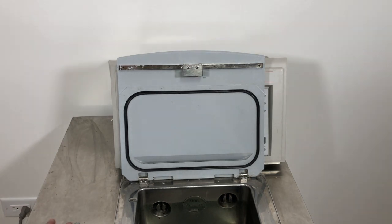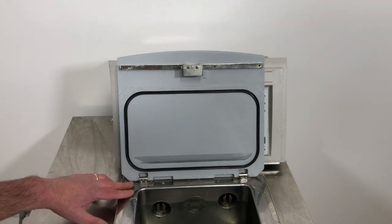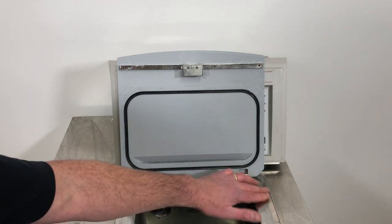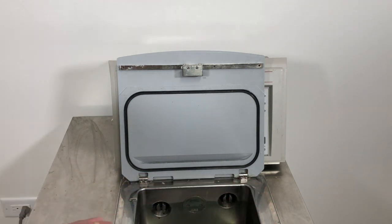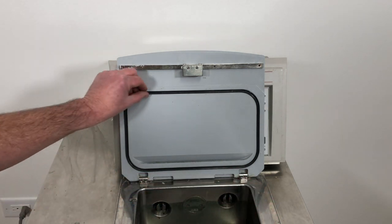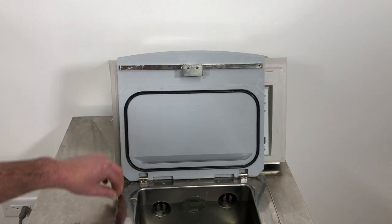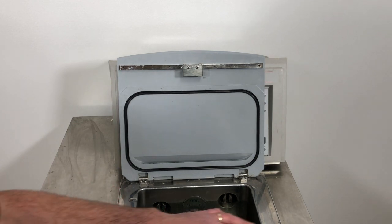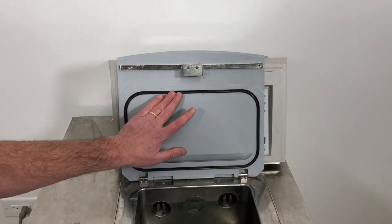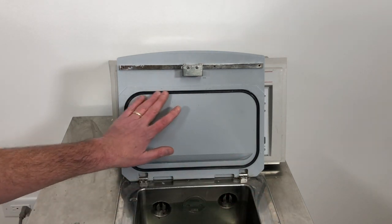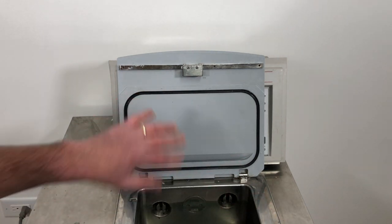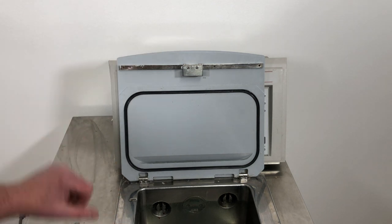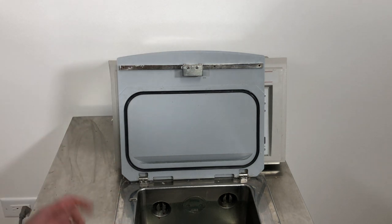A couple of other things come to mind when it comes to these lid seals. Number one is to keep this surface free of wax and debris. Although it takes a lot of force to pull this out, if you've got a lot of wax around here, it can stick to this O-ring and pull it right out. And then you're just left stuffing it back in, which is not that big of a deal, but just be careful about that.